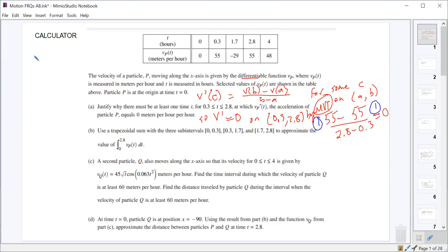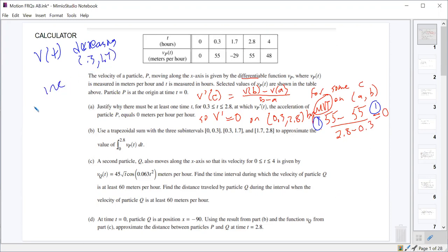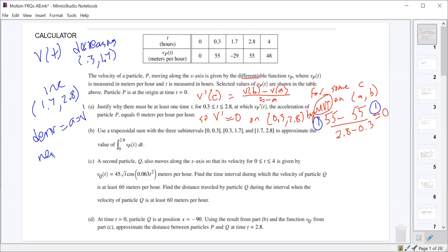You could say V of T is decreasing on 0.3 to 1.7, increasing on 1.7 to 2.8, and therefore its derivative — which equals acceleration, or V prime — goes from negative to positive. Since we know it's differentiable on the entire interval, the only way to go from negative to positive while still having the derivative exist is to have a critical value where it equals zero. If they didn't state that it was differentiable, this wouldn't be guaranteed, because you could have a place where the derivative was undefined where it changed signs. But since it's differentiable, that works.